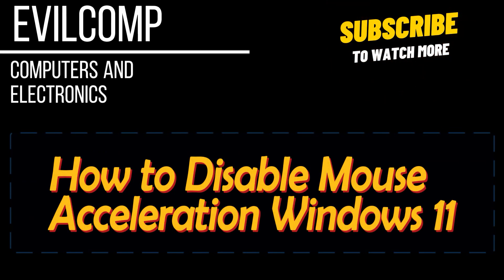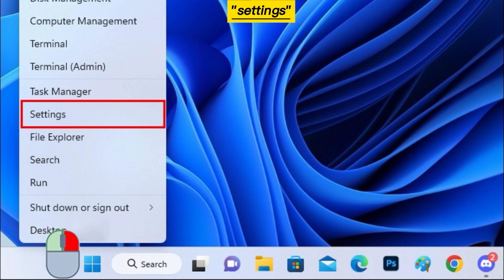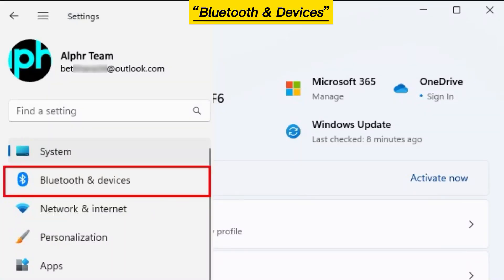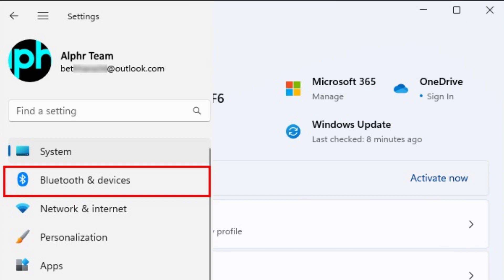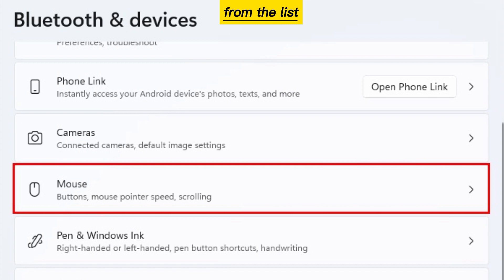How to Disable Mouse Acceleration in Windows 11. Right-click the Start menu and click on Settings. Click on Bluetooth and Devices. Select Mouse from the list.